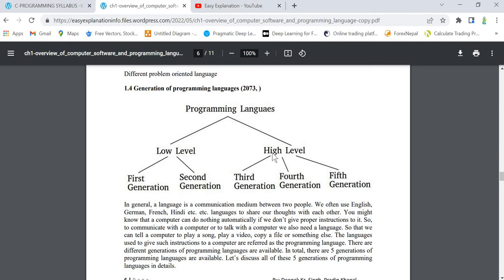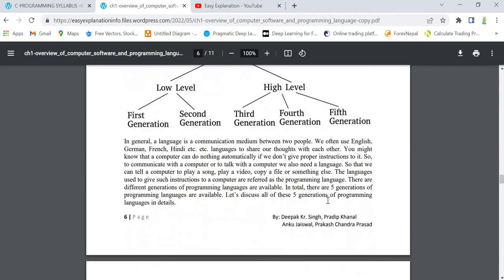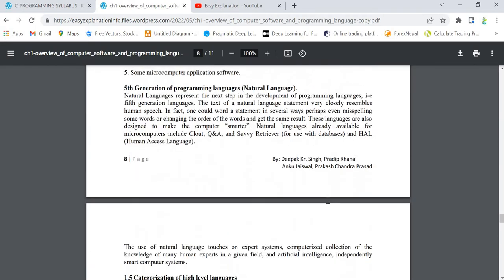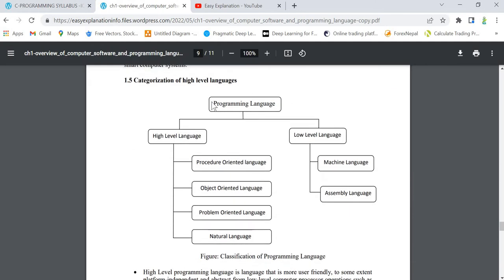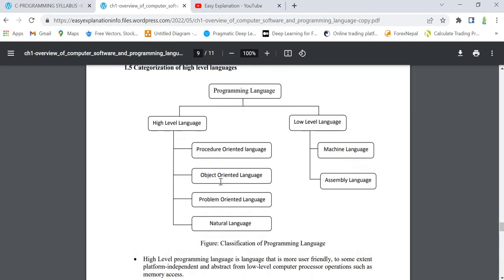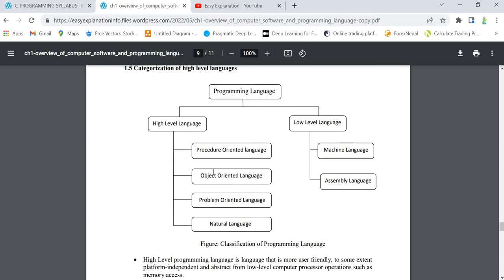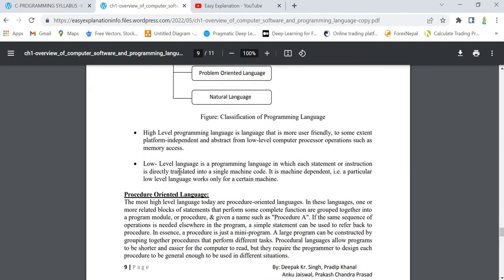In generation of programming languages, we have low level and high level. High level can be categorized into third, fourth, and fifth generation. If they ask for further explanation of categorization of high level language, that is topic 1.5. This can be categorized in more depth — third, fourth, and fifth generation can be further divided into procedure, object, problem, and natural. There are four categorizations: procedure oriented, object oriented, problem oriented, and natural language.